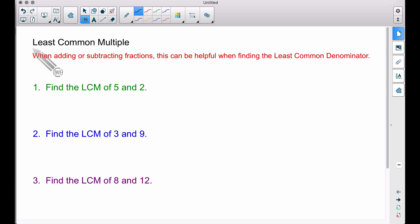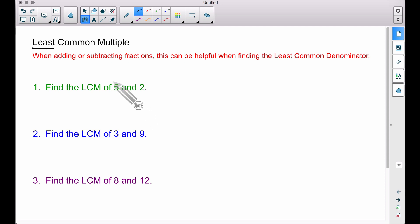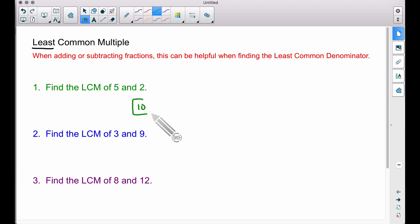When I need to find the least common multiple — which I often do when finding a common denominator for fractions — I want to find the first number that my numbers will both multiply into. For example, multiples of 5 are 5, 10, 15, 20, 25, 30, etc. Multiples of 2 are 2, 4, 6, 8, 10, 12, etc. The LCM of 5 and 2 is 10 — the first number they both multiply into. That was pretty cut and dry.